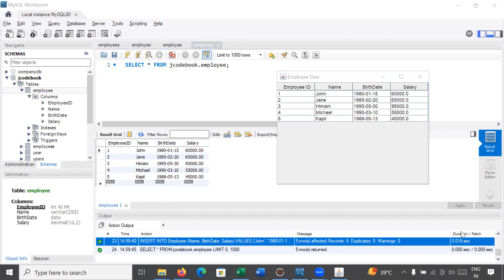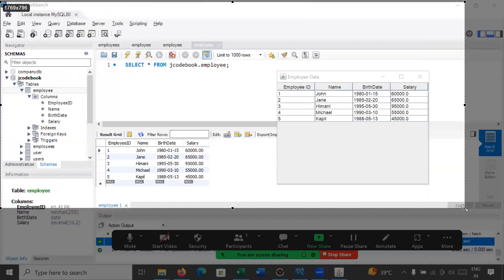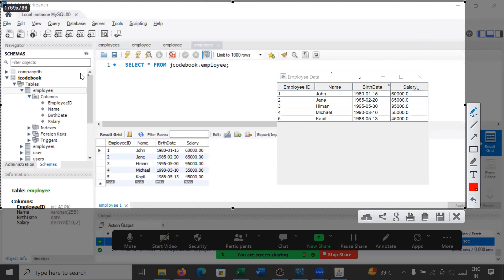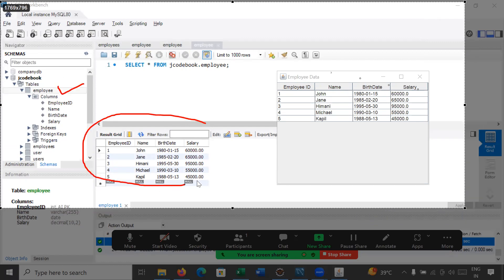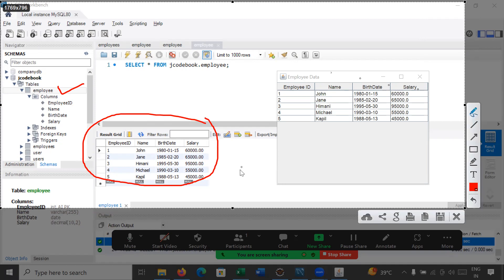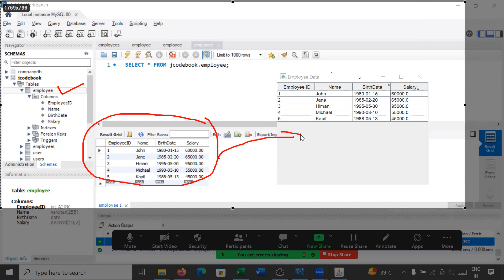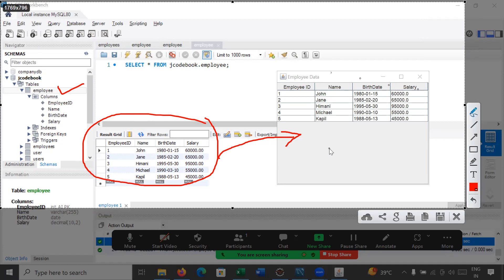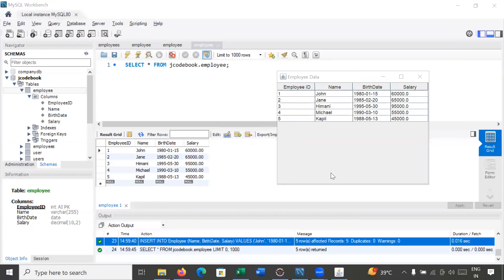Hi everyone, welcome back to Java class. In today's session we will learn how to display MySQL data on a JTable in Java. Here you can see we have MySQL Workbench, inside it we have created an employee table that contains data, and we have to display this data on a JTable using a Java program.